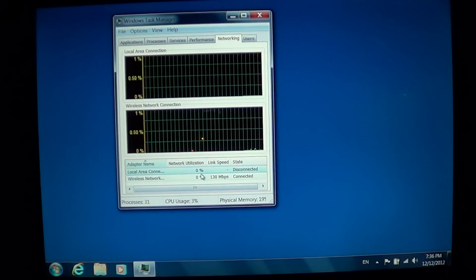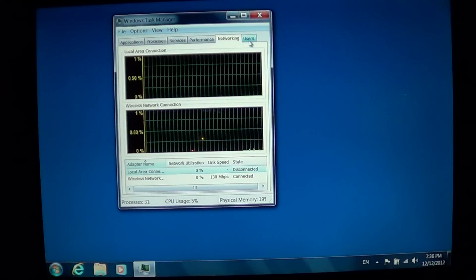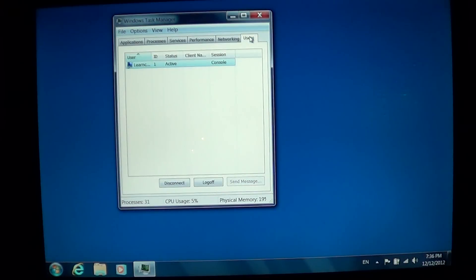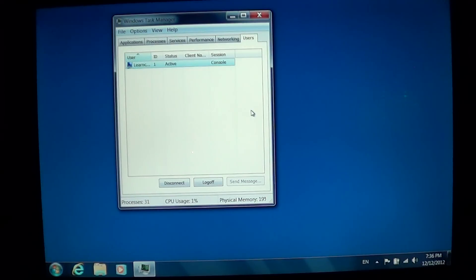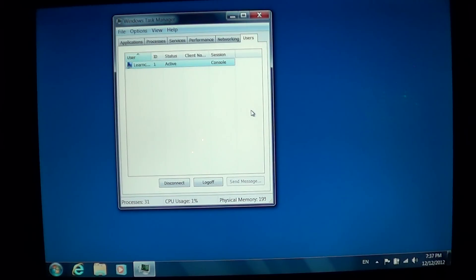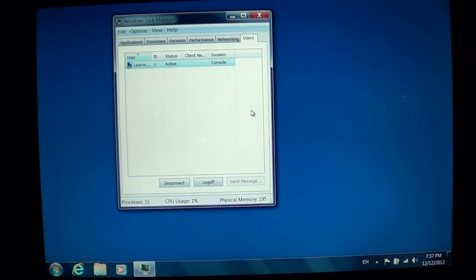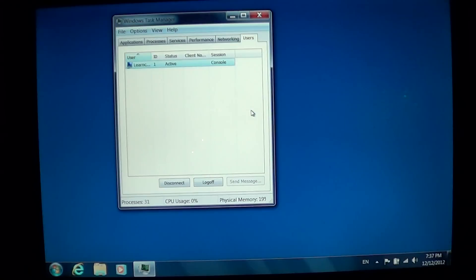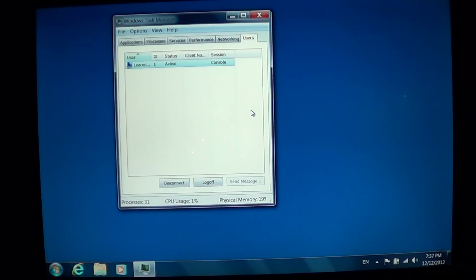And finally, the Users tab will tell you which users are active. At this time it's only my user for the videos, but if you have multiple users all working, they will all show up here on the Users tab.